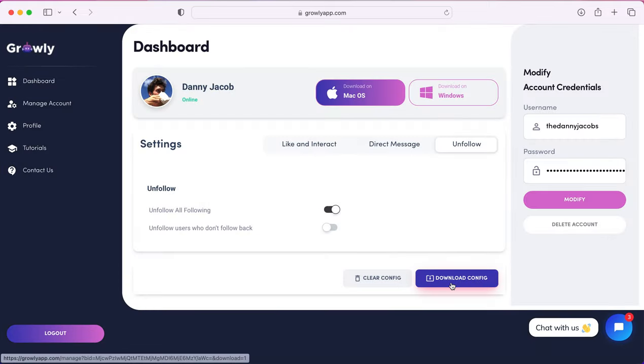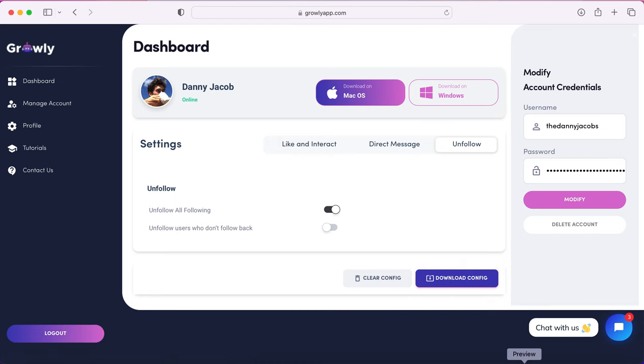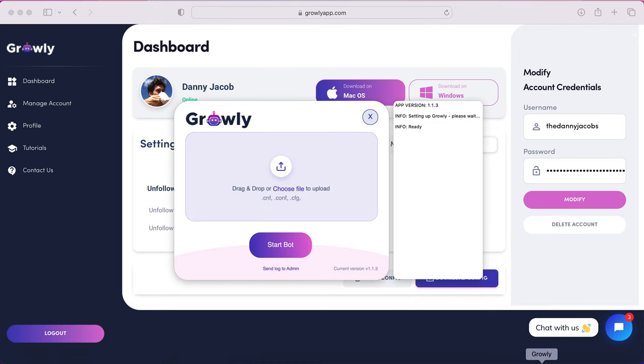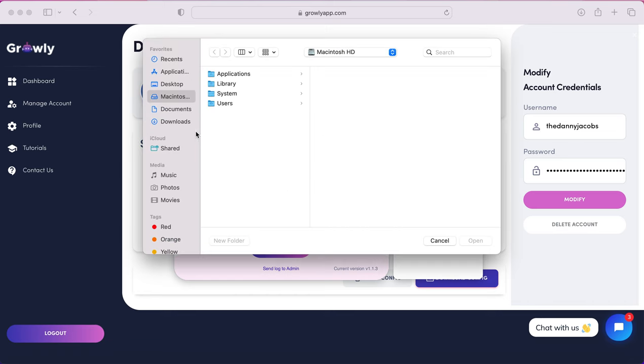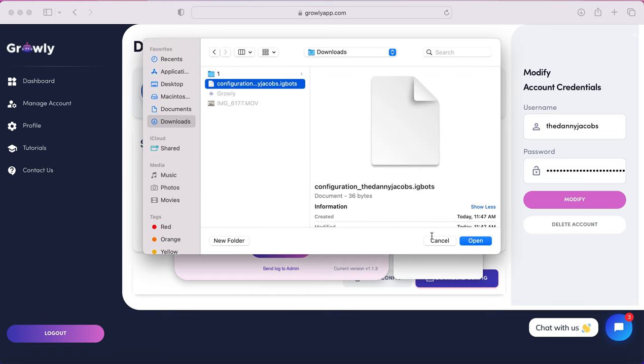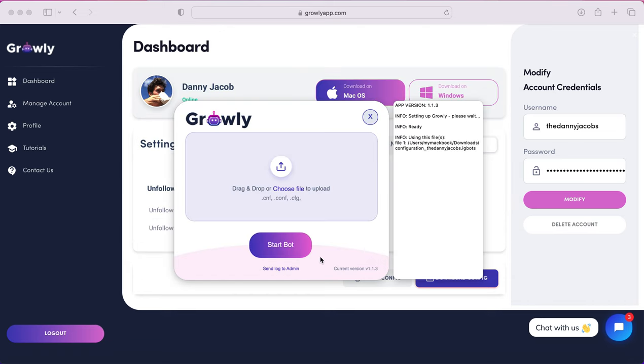Then go ahead and click download config, which will download the config file that you set up for your target settings. Once you do that and you've opened the Growly app, you can just go ahead and choose the file, choose downloads configuration file, upload that file, and then start the bot.